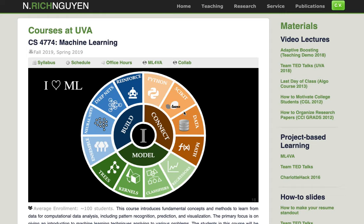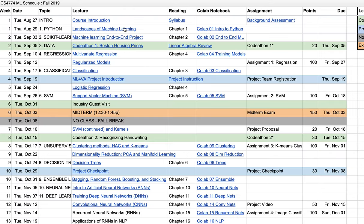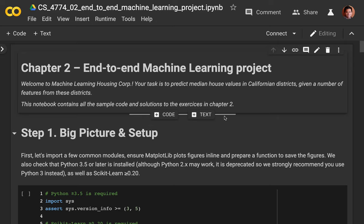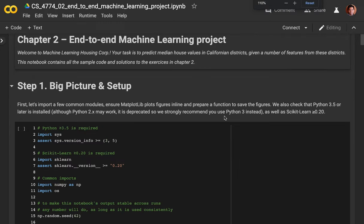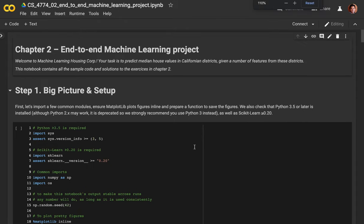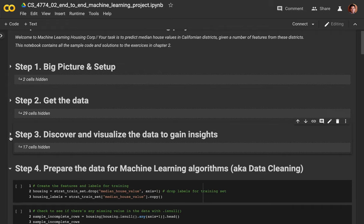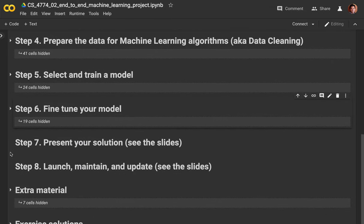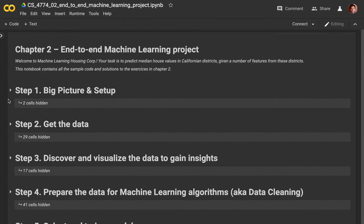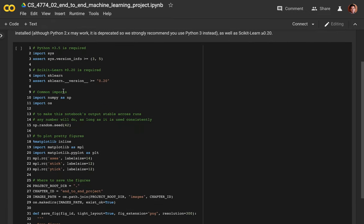I'll show you the end-to-end machine learning project. Click on our schedule and we have the Colab notebook for you - start loading up Colab. So what we're going to do is go over each step of the machine learning project. I have summarized the steps here. The first thing you have to do is import and make sure Python 2.5 is installed. If you work on Google Colab, these should be provided to you already, so this check you don't have to do.